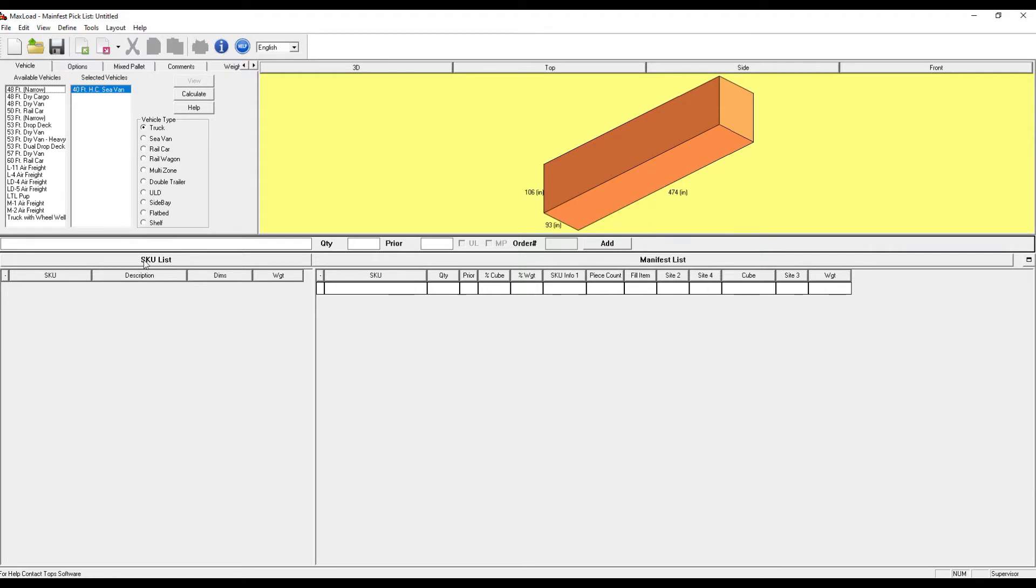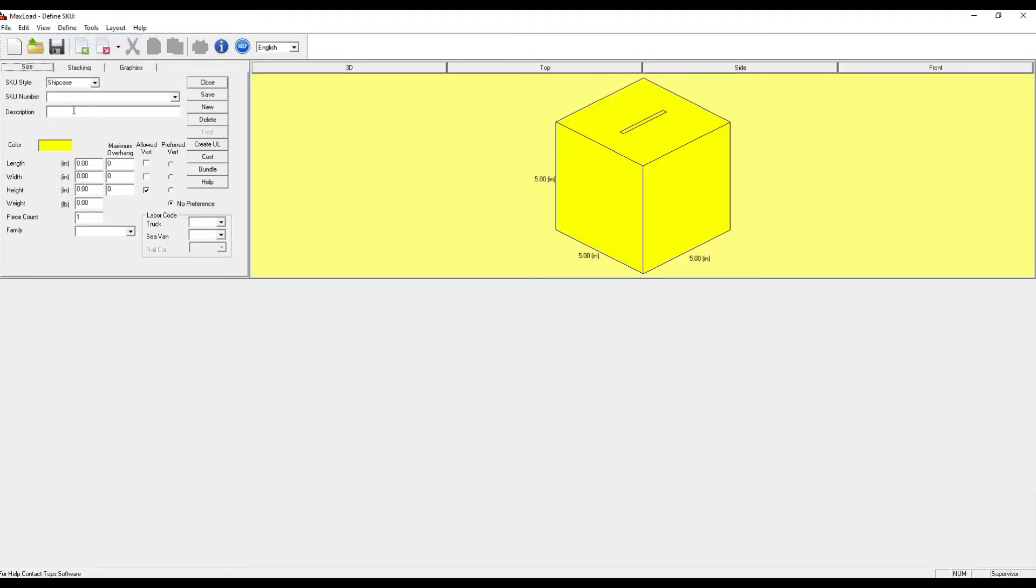To manually add SKUs, you can see our other video or simply go to Define SKU and manually create items from this view.